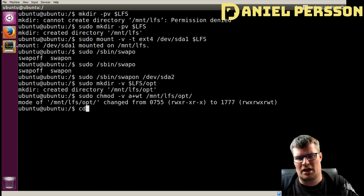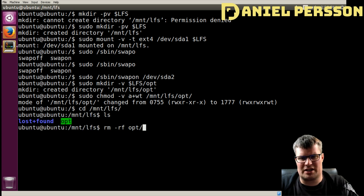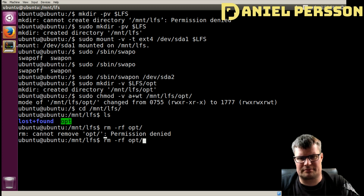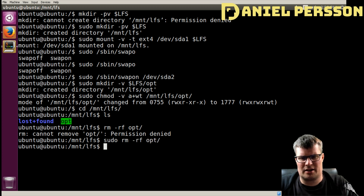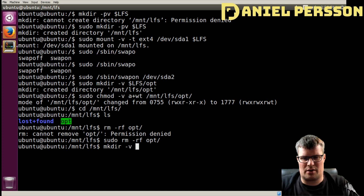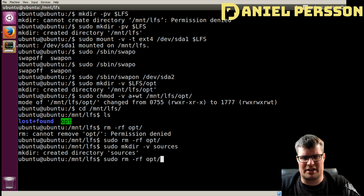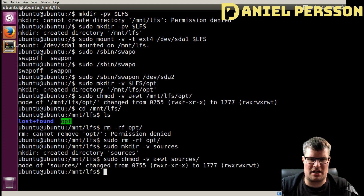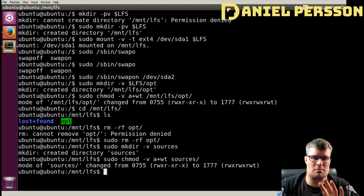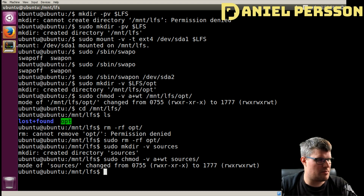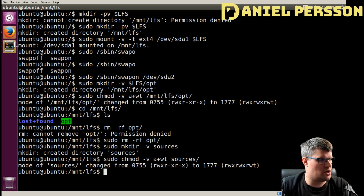Actually, let's go back and remove that `opt` directory — I think we should do as the guide says and create a `sources` directory instead. So I've removed `opt` and created the `sources` directory as specified.